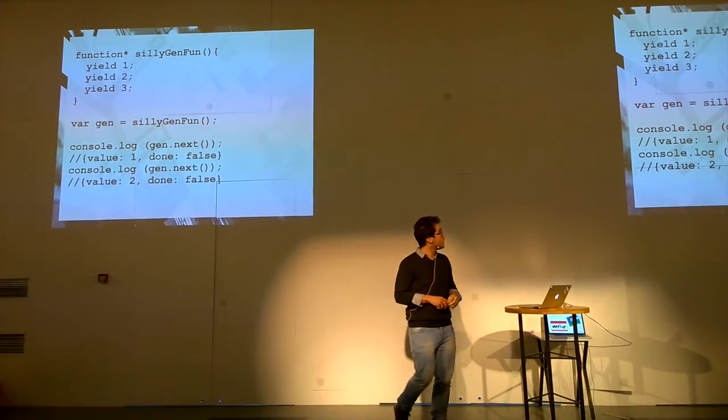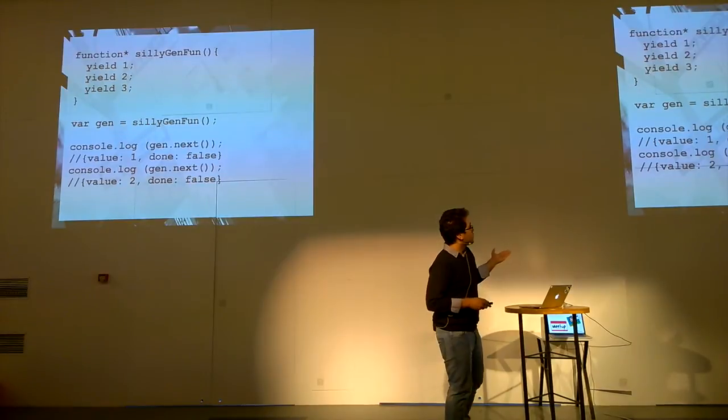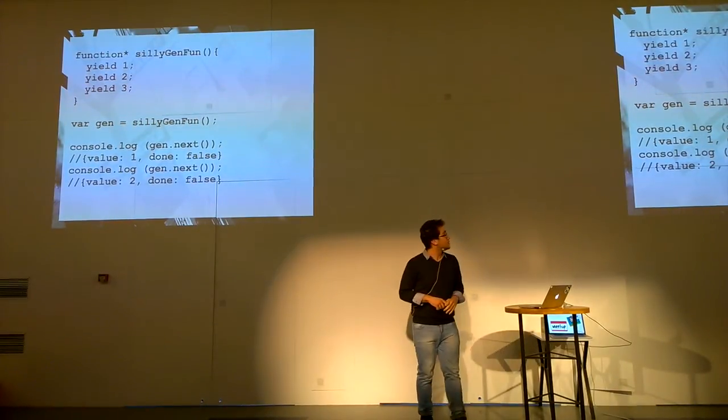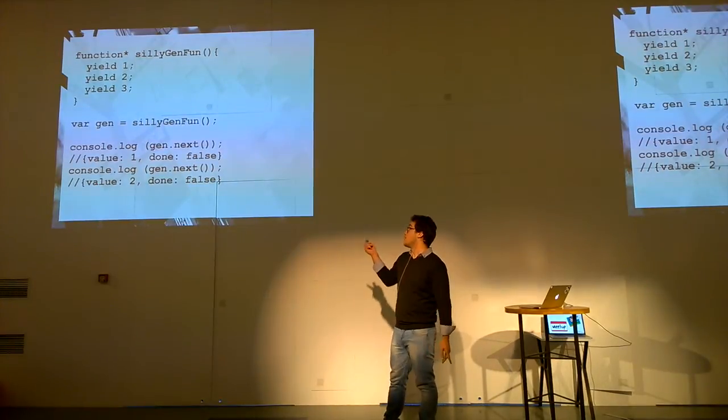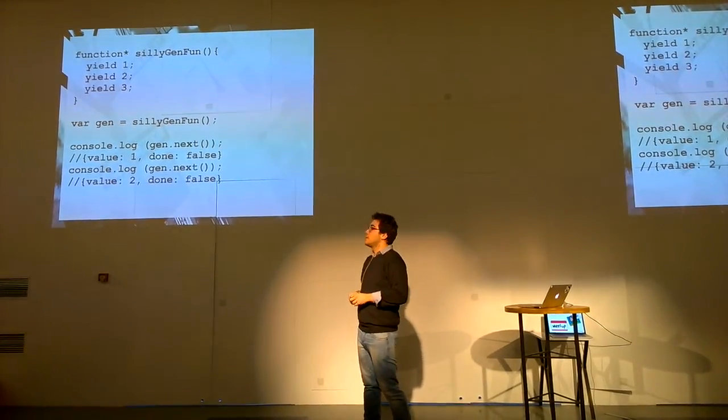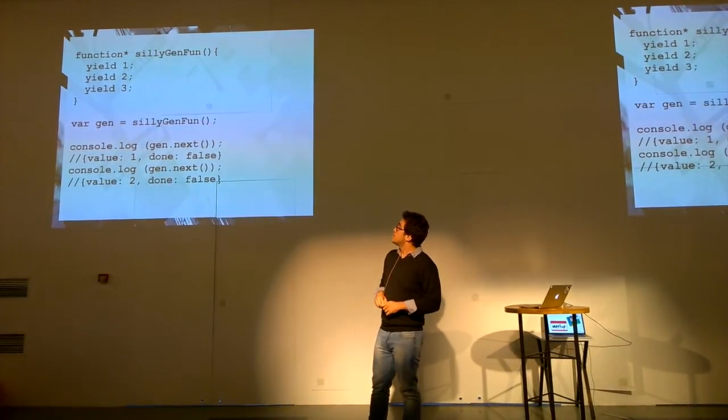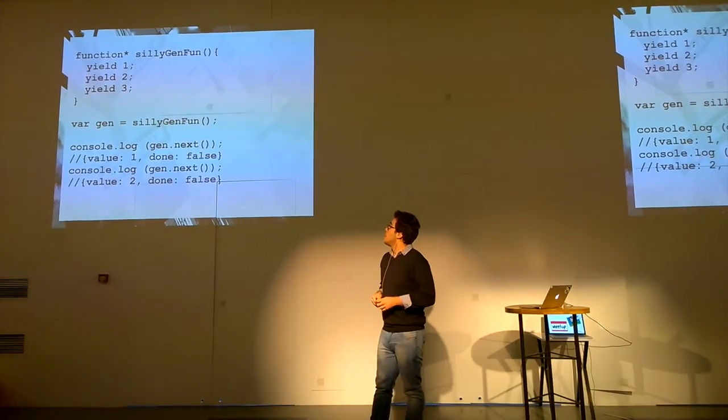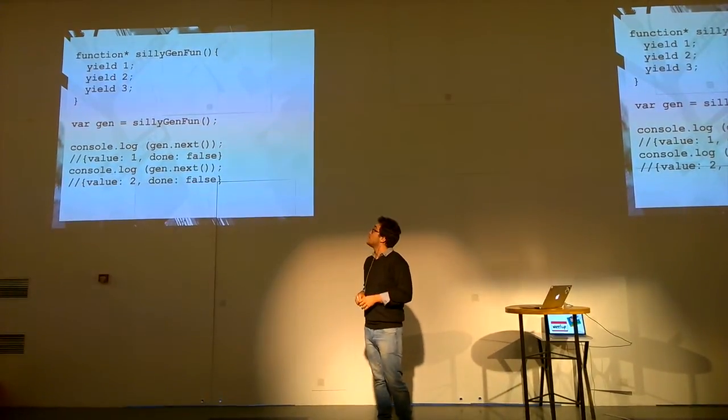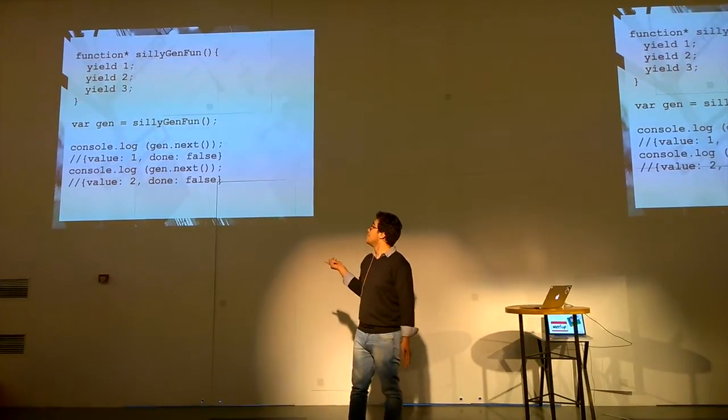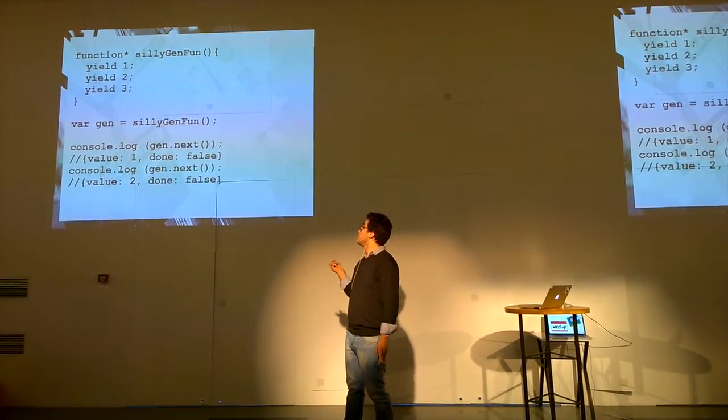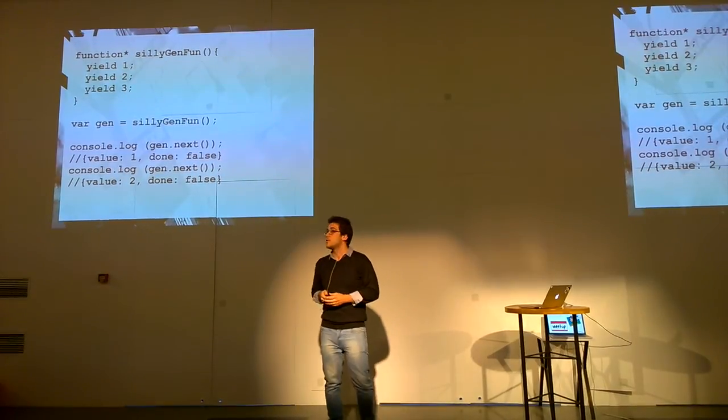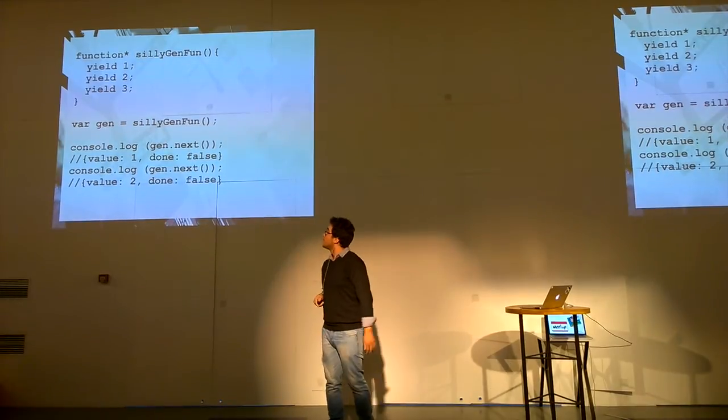And what it will return is basically a plain JavaScript object. In this case, the values will be 1, 2, and 3. But it's not written on the slide. And there is another property for this return value, which is the done property. And as long as the generator can yield another value, it will be false. And after the generator is exhausted, it will be done equals true. And this is how you can know that the generator function is exhausted.